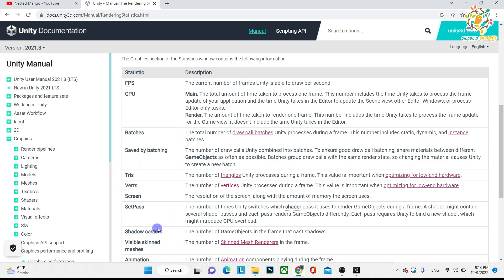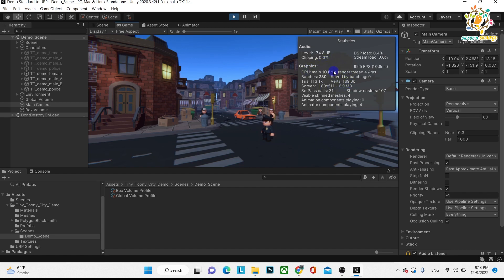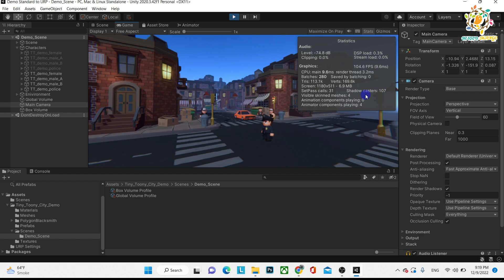Here is Shadow Casters. Shadow Casters shows how many game objects are using shadow. This is the total number of shadow-casting game objects in the scene. In Unity, you should avoid shadows as much as you can because they really impact your performance. This statistic helps you track how many shadows you are using in your application.